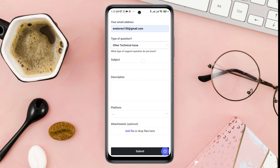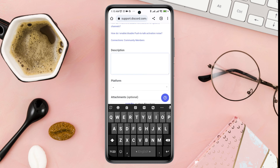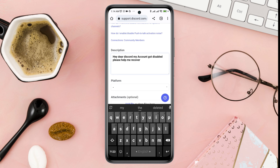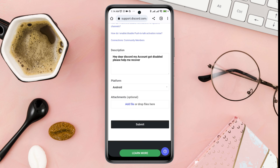Scroll down, tap Other Technical Issues, tap a subject, and add your problem to the description. Here I read an article about my problem with my disabled account — you can copy and paste it here. I'll give you the same article in the video description. If possible, try to add attached files, then tap Submit.